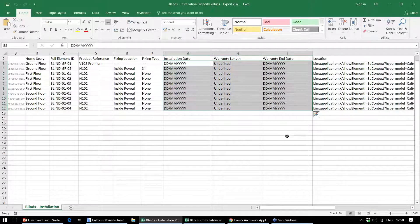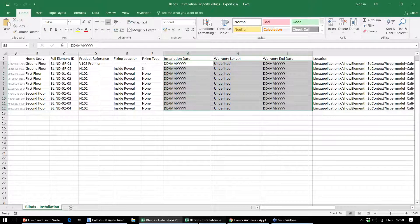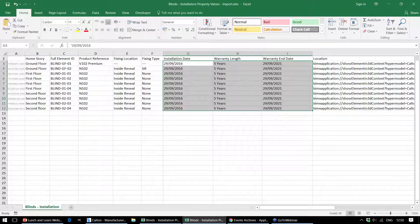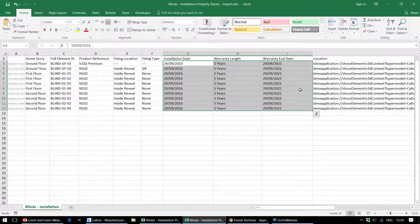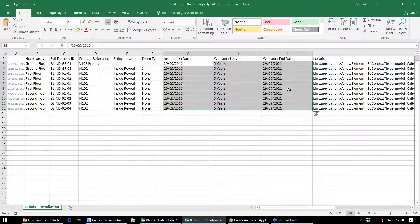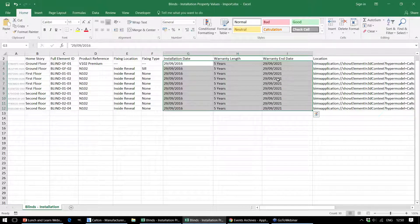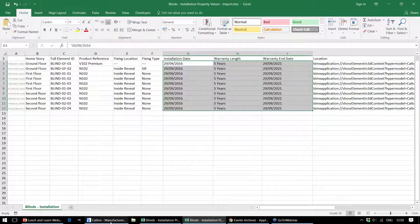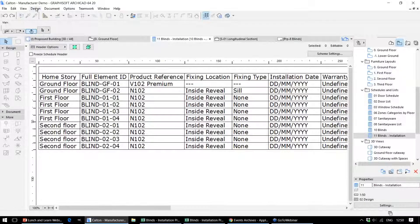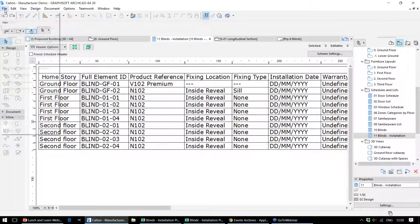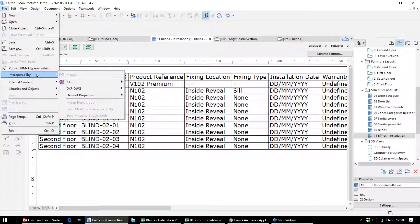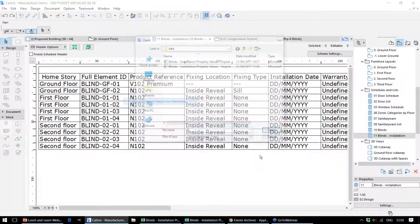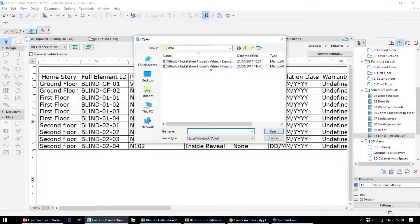This is that spreadsheet in Excel. We can complete that information in Excel—either information during the installation or information that's provided by the manufacturer—and that can then be imported back into ARCHICAD. Back into the interoperability menu, and we can import that data directly back.